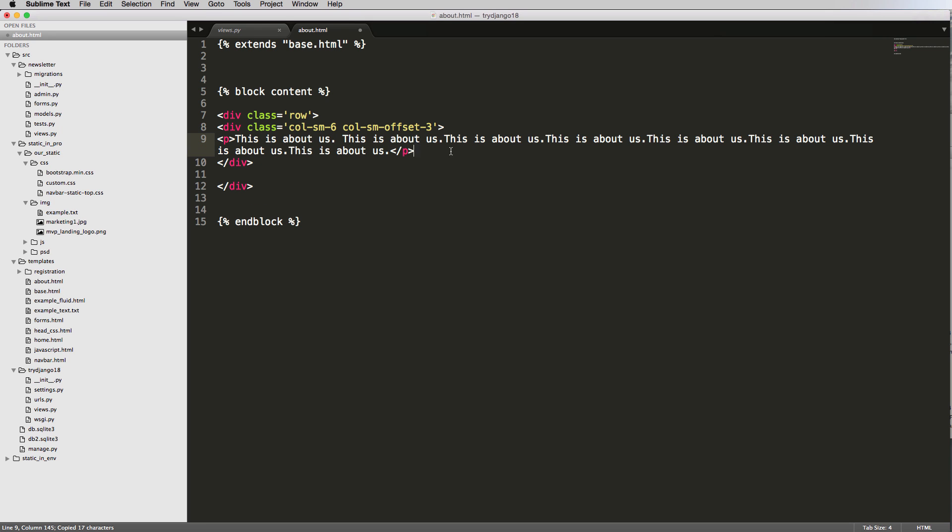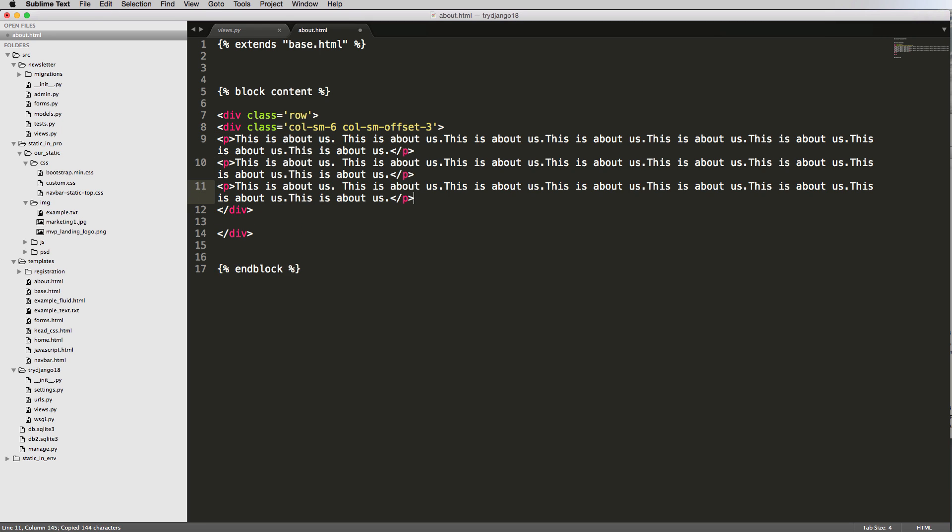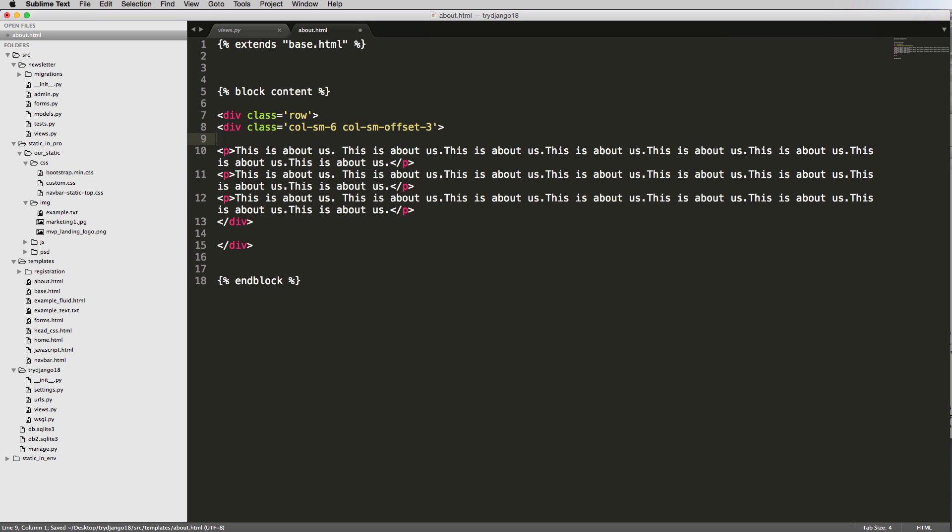Close off that paragraph and we'll just copy this a lot too. And then above all of those I'll put in an h1 tag and say about us.